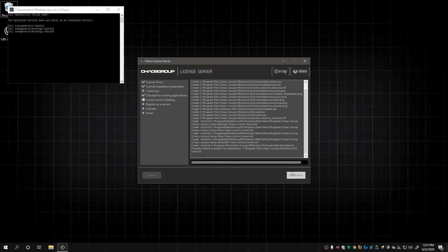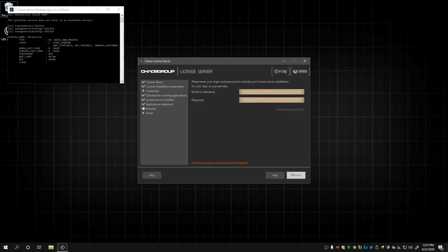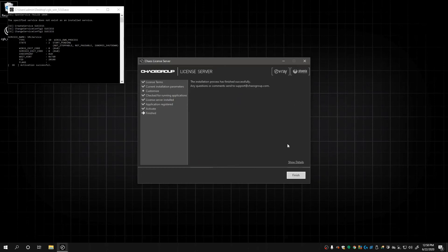While the installer is running, keep an eye on it until it finishes. It will prompt you to activate the license, so enter the same email and password you entered before at chaosgroup.com.